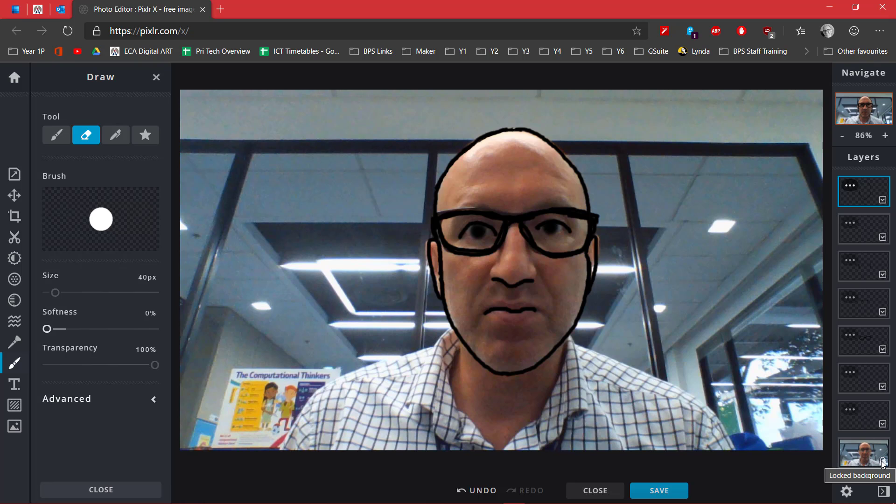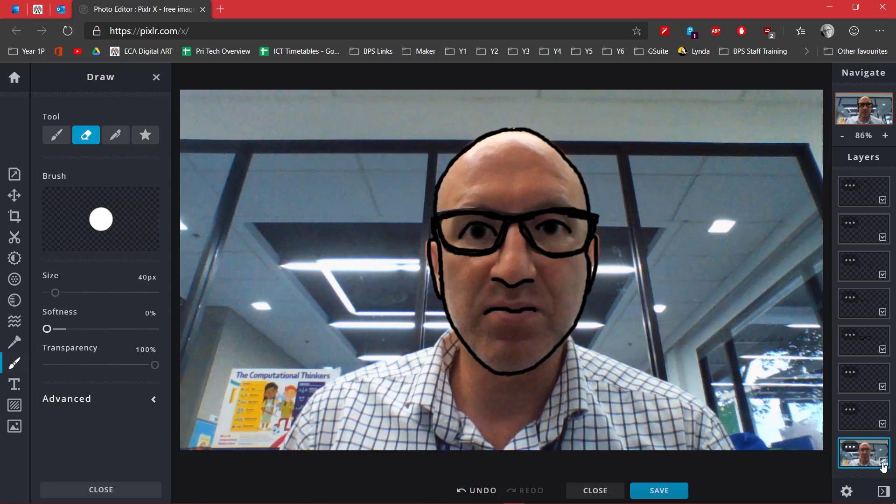I need to unlock this. You double-click it and it unlocks the lock there, and it allows you to bring that backwards and forwards.